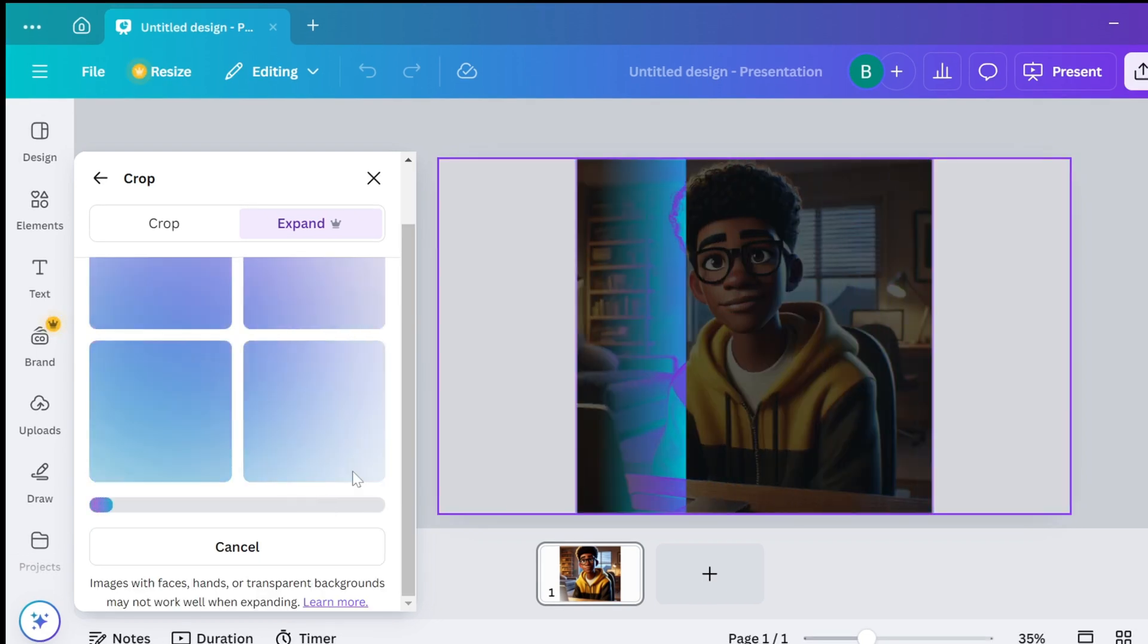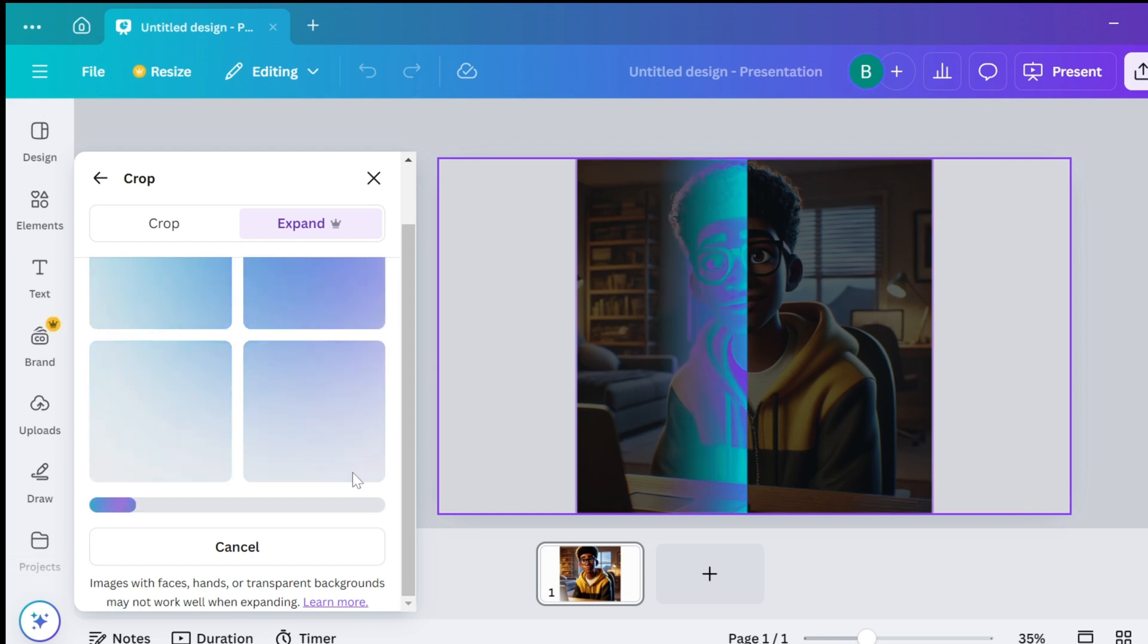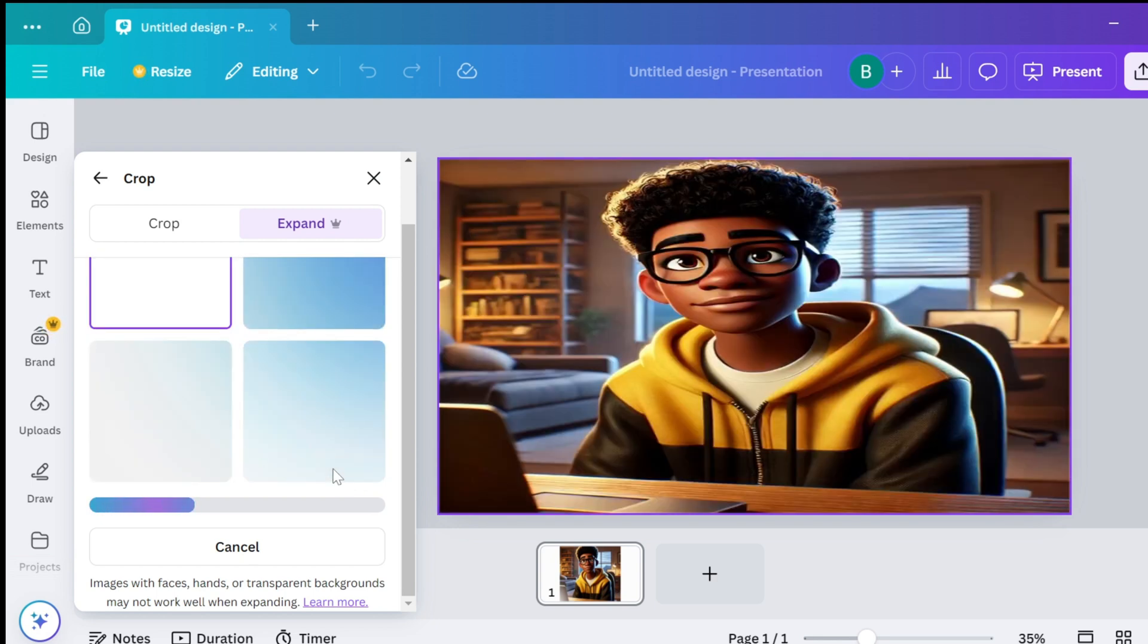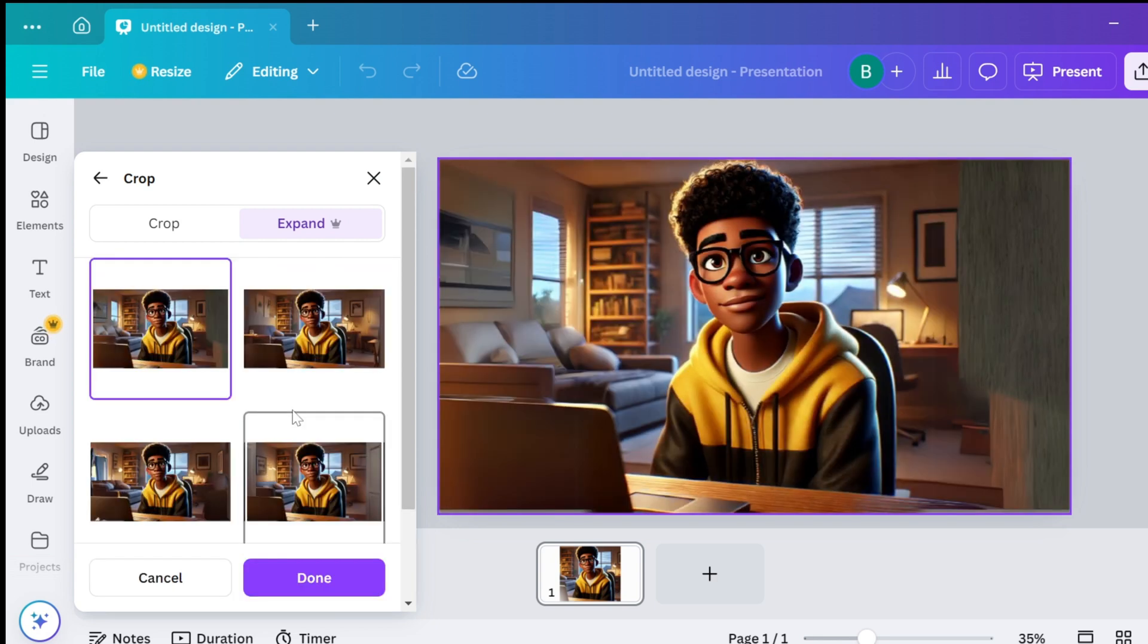Don't like the options? Simply regenerate until you find your perfect match. The problem with limits: when using ChatGPT for image generation, you'll eventually hit regeneration limits. But don't worry, I've got the perfect workaround.